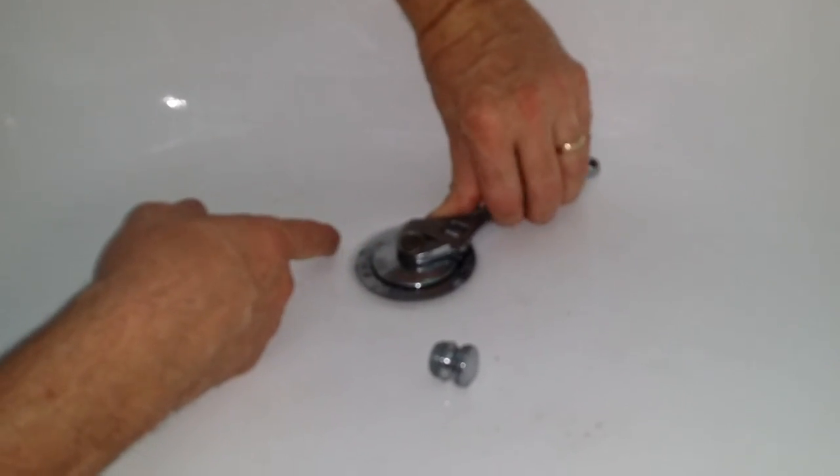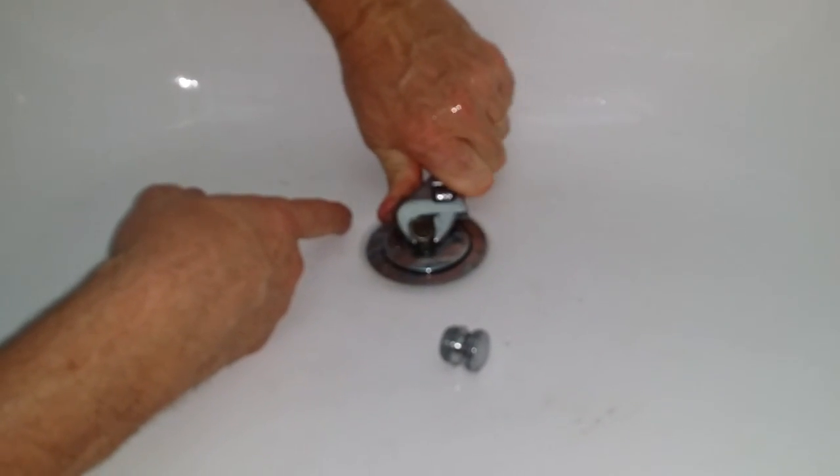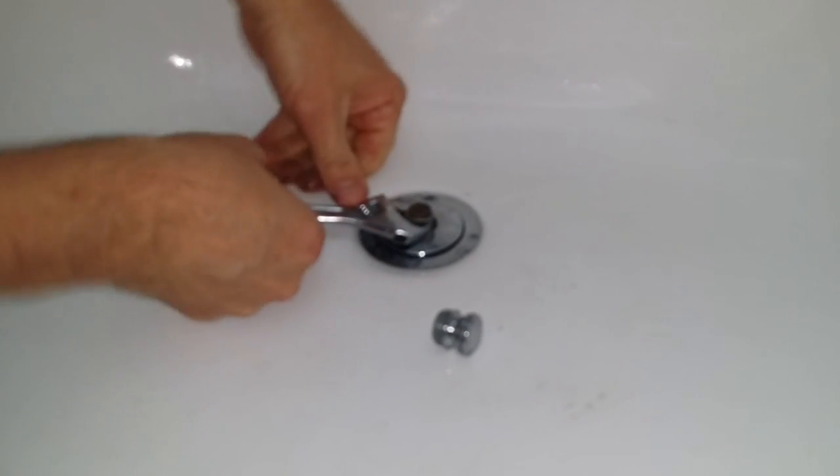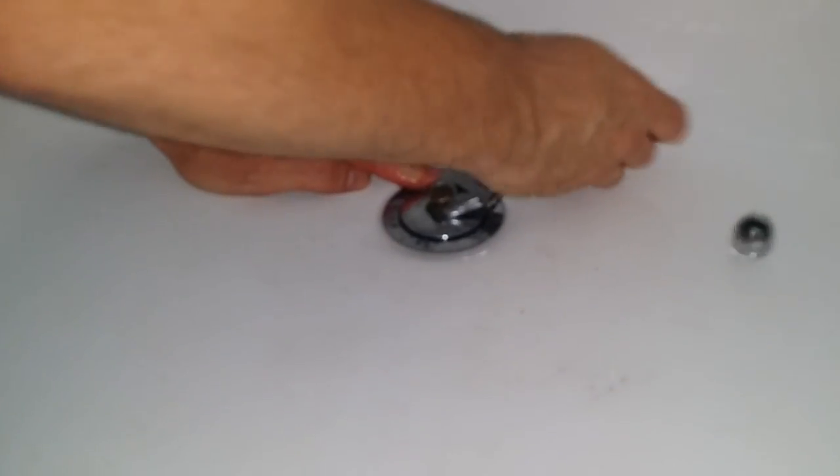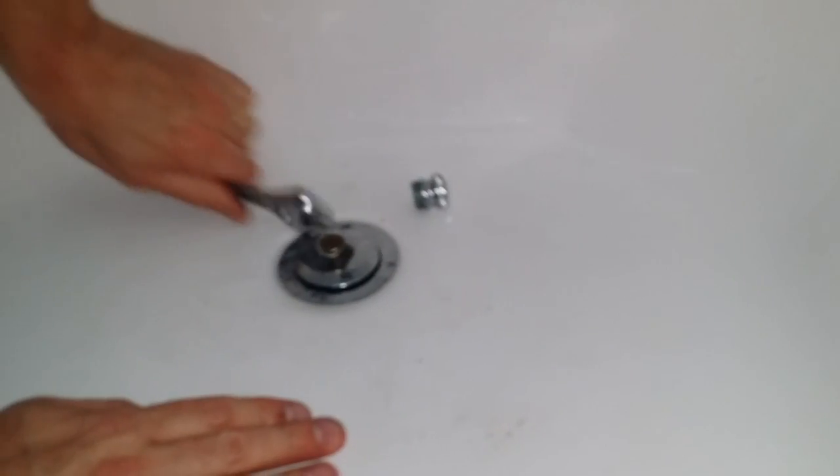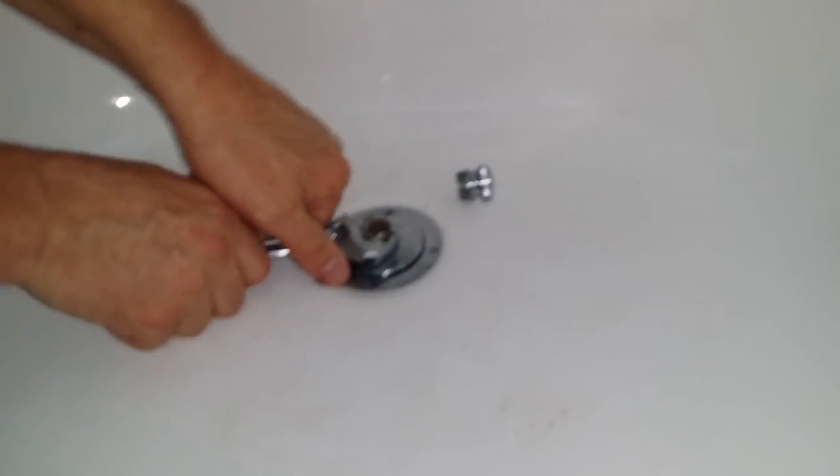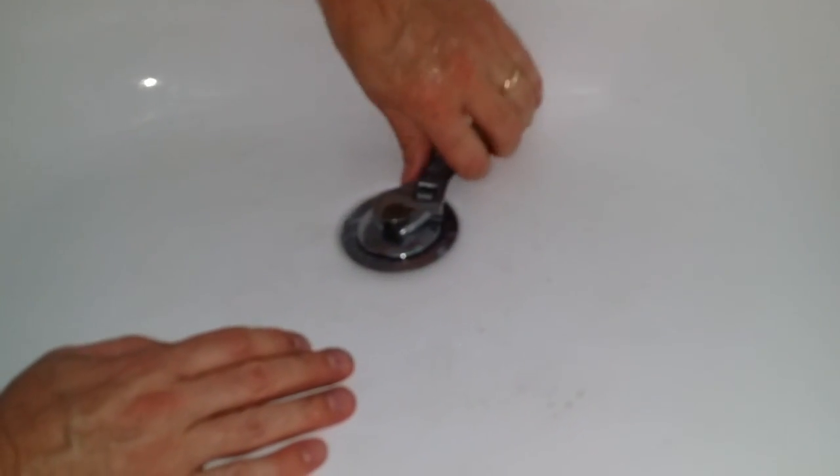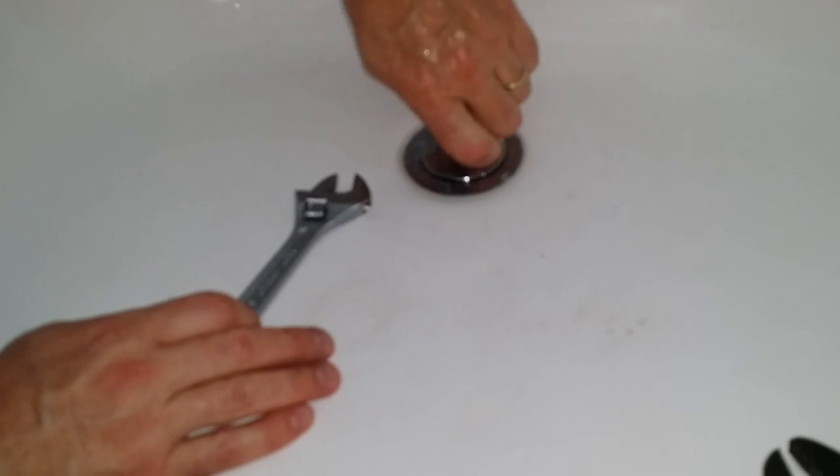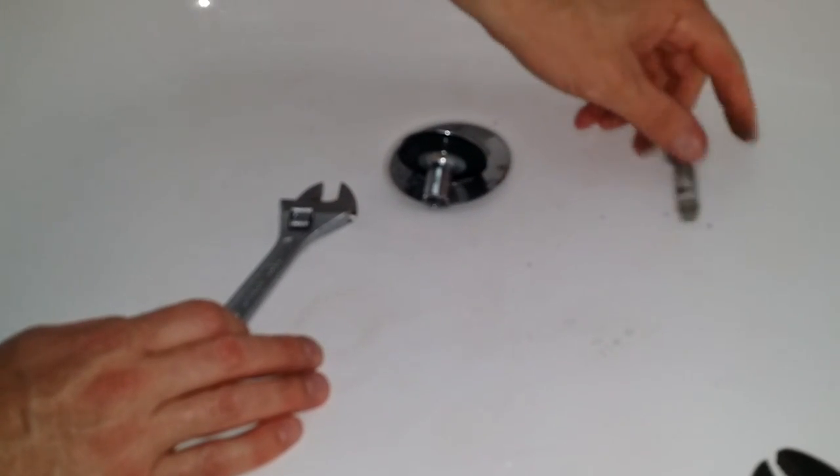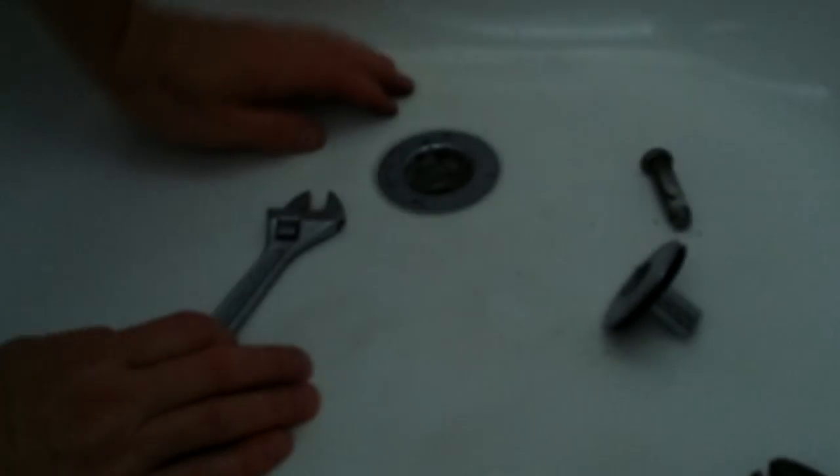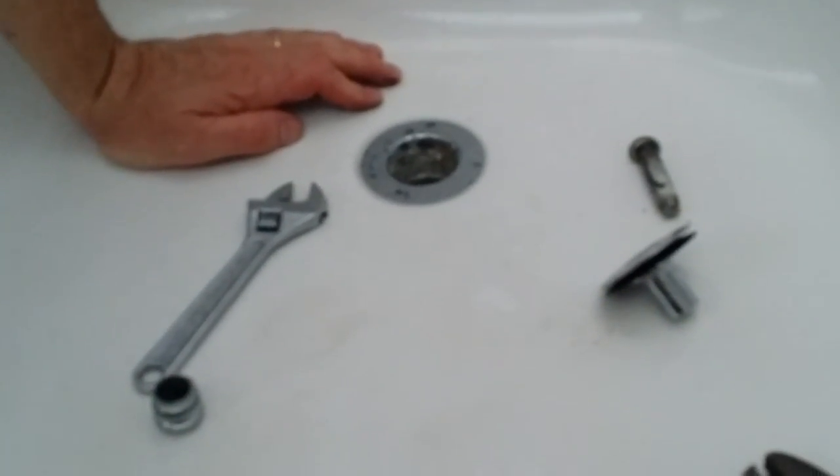So once you get it underneath and on the flat side then you just have to turn the stem counterclockwise until it comes out like that. And you can see this one's just like the other one.